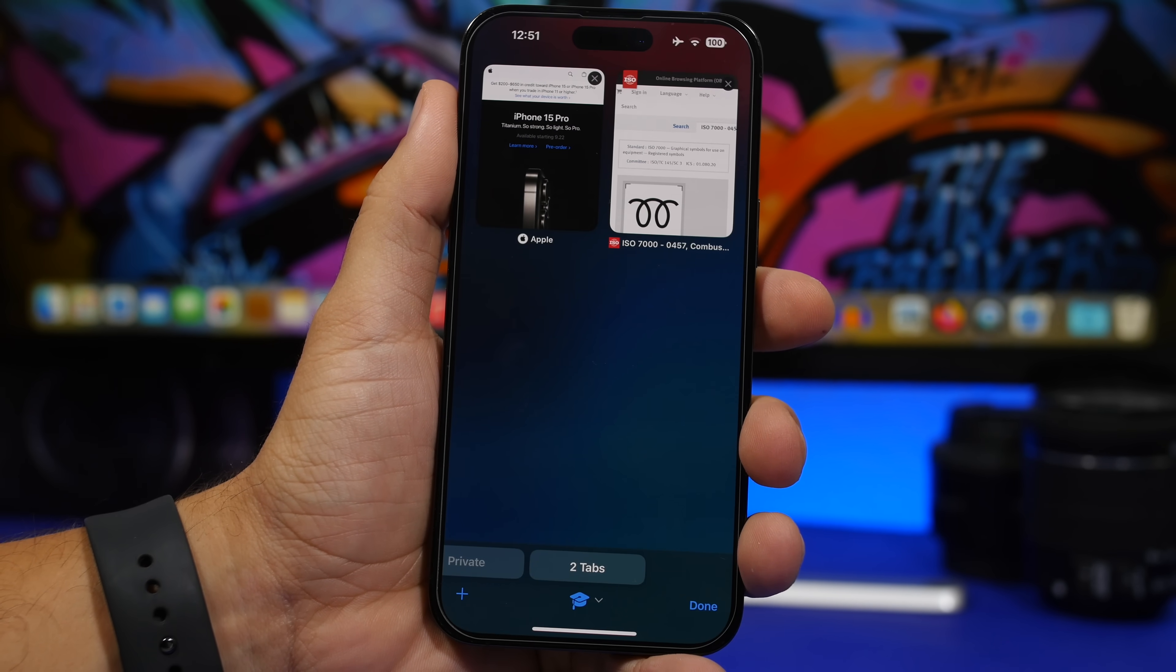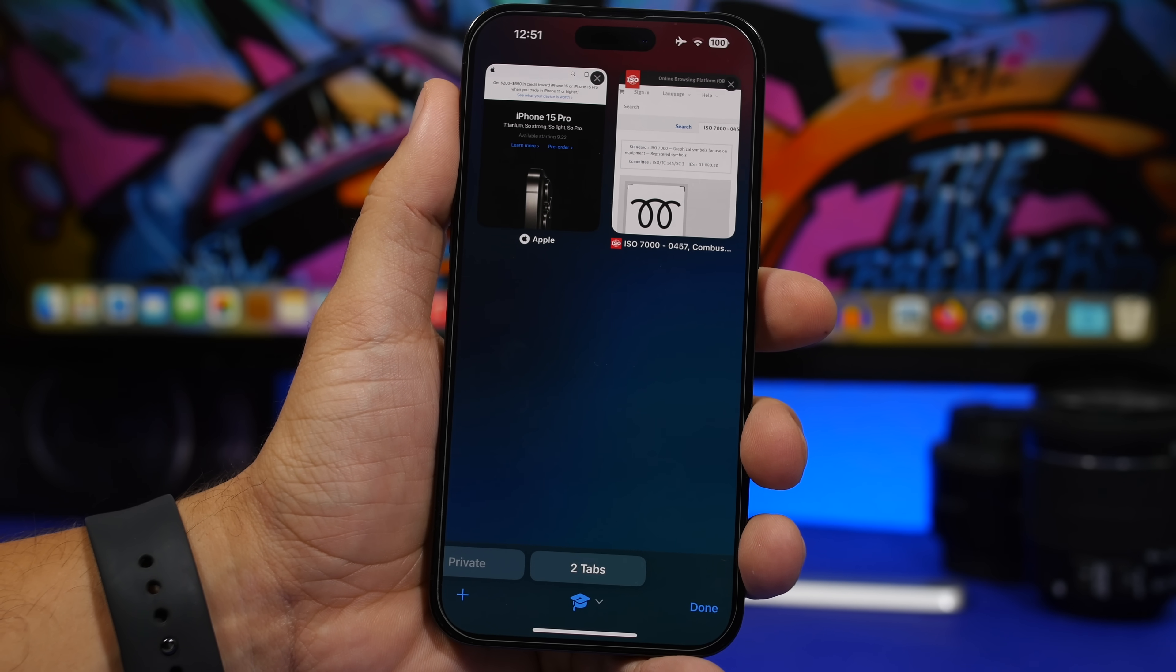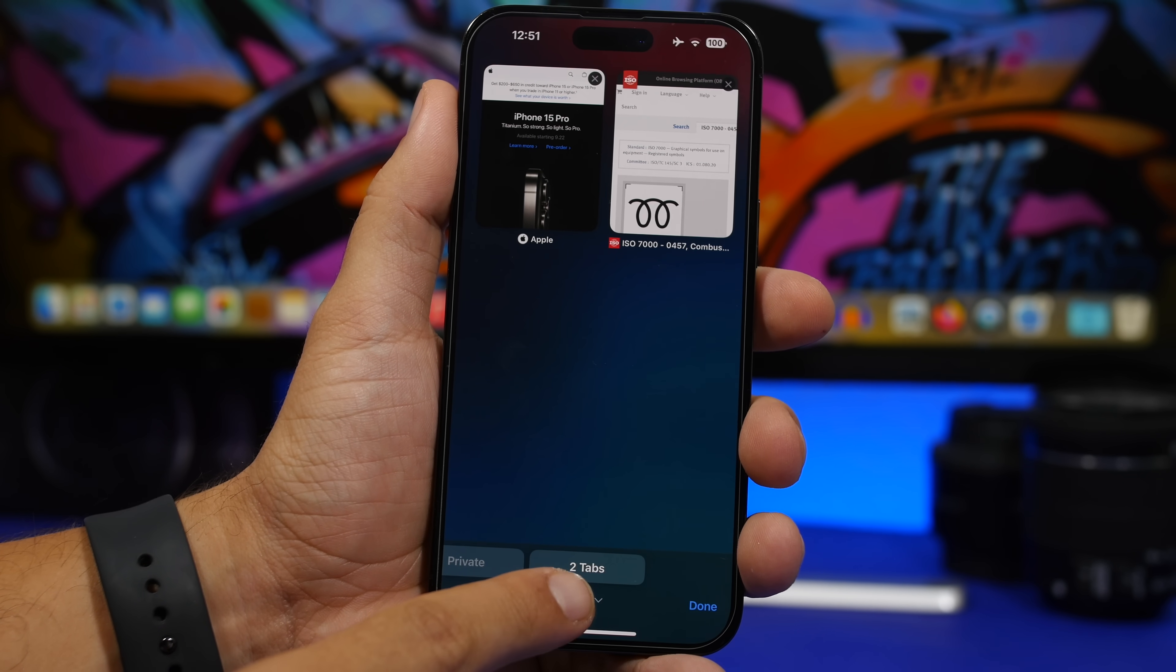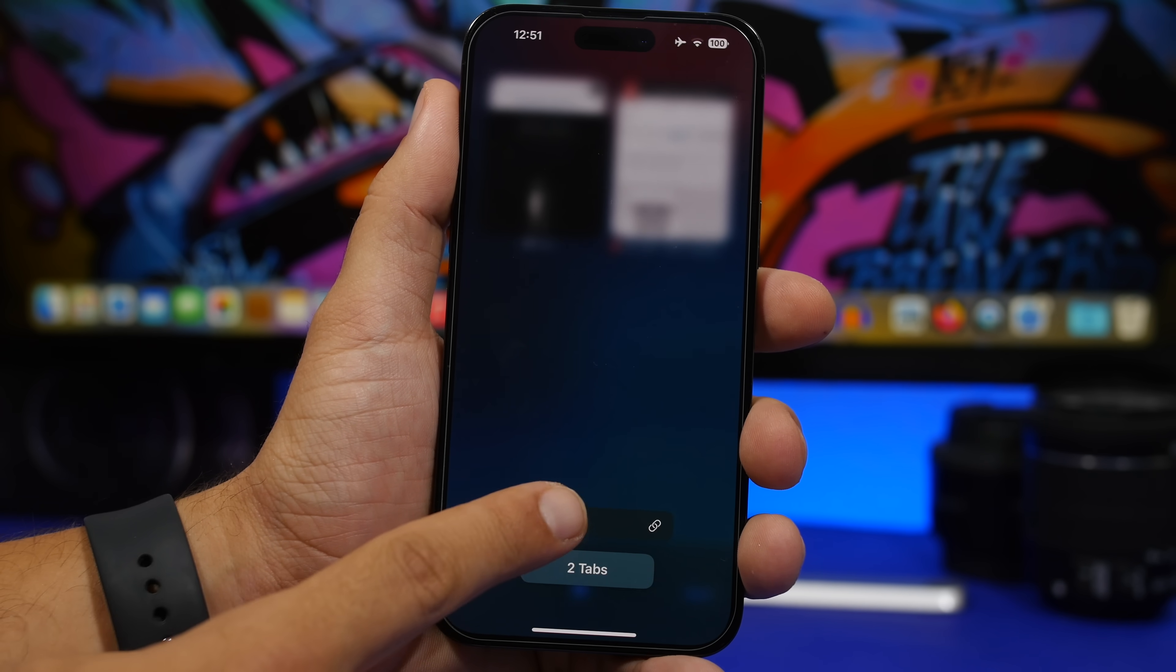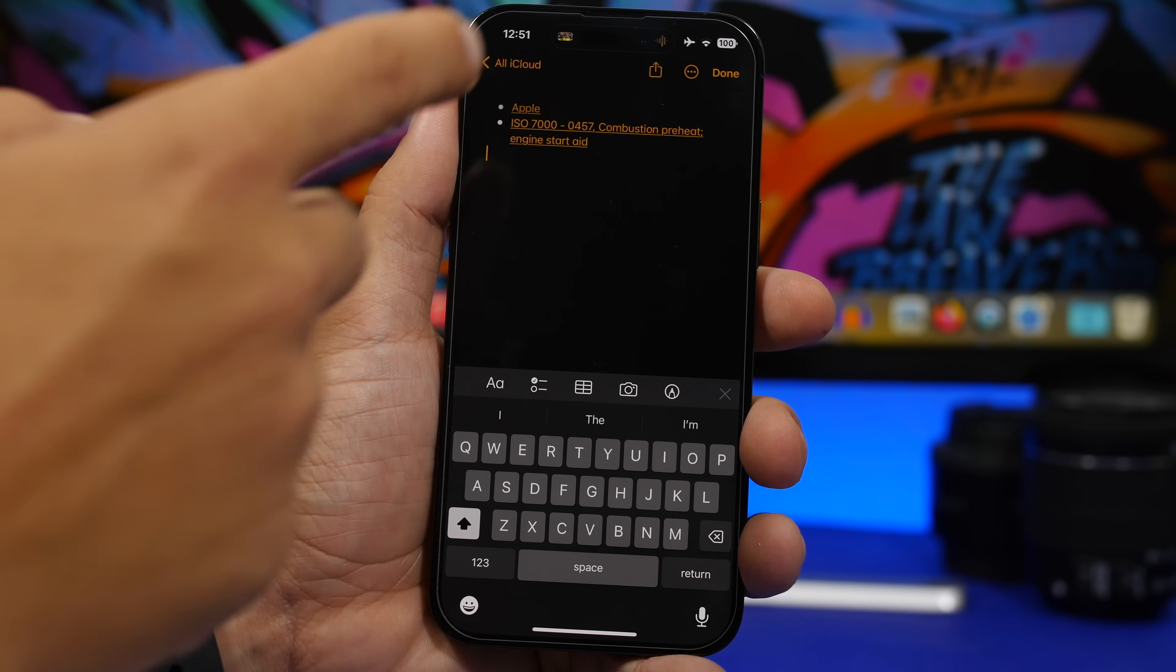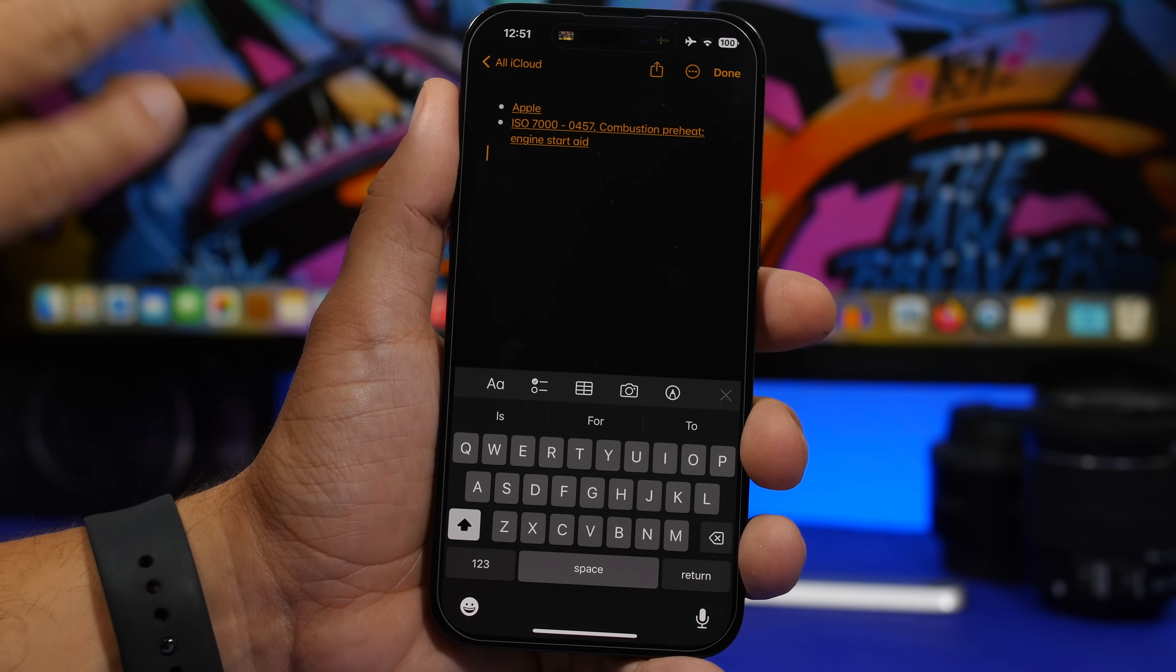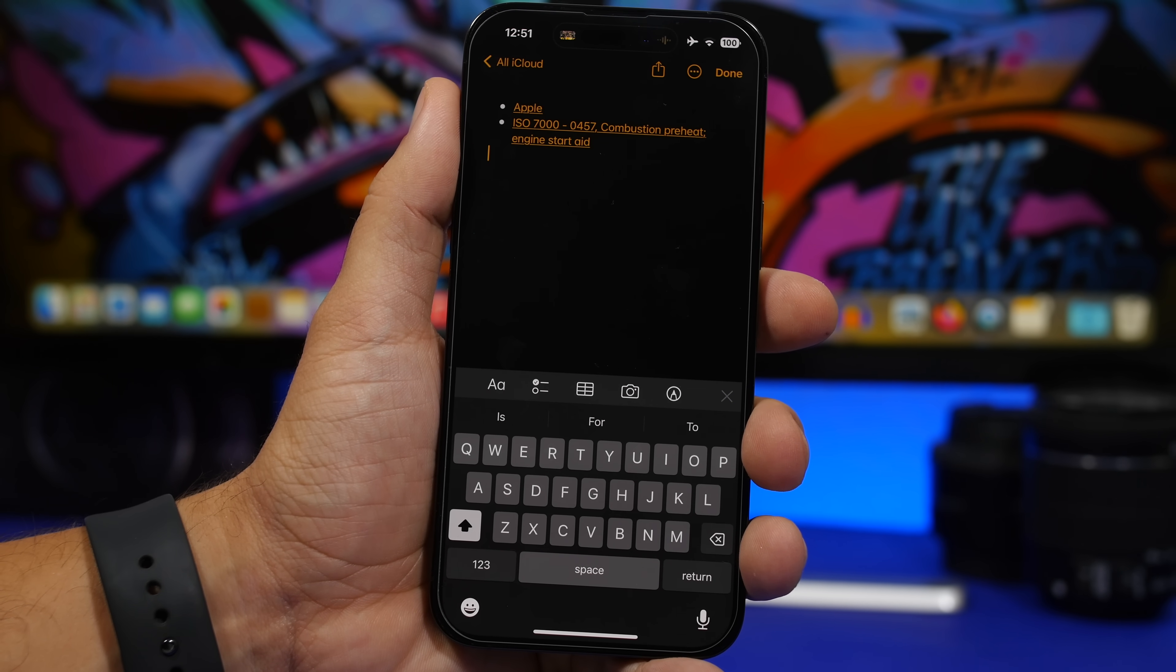And while in Safari if you have a bunch of tabs open and you need the links to those tabs, you will see right here where it says two tabs. I can tap and hold there and now it gives me the option to actually copy these links and I can go ahead and maybe paste them somewhere like notes. You can see right there it shows the title of the web page and of course the link is right there.